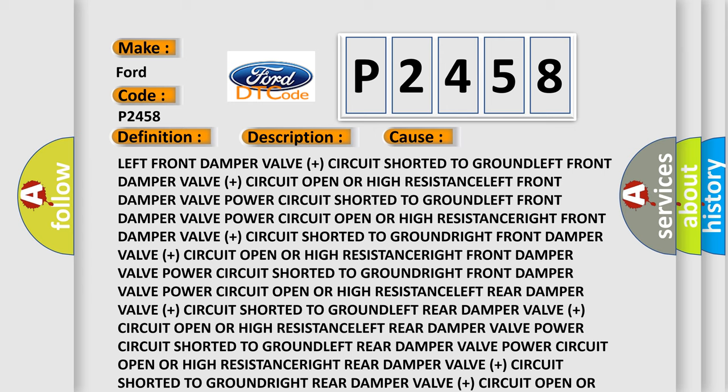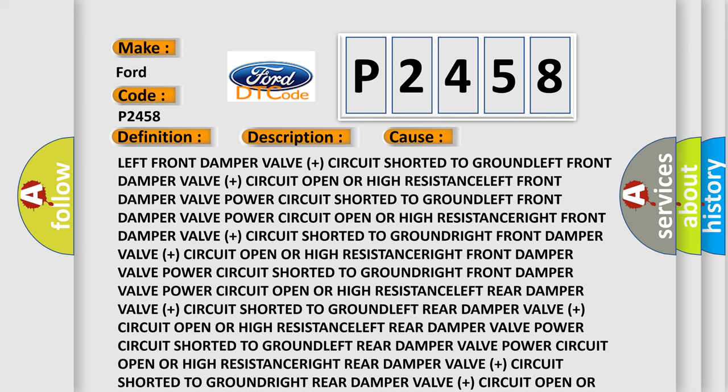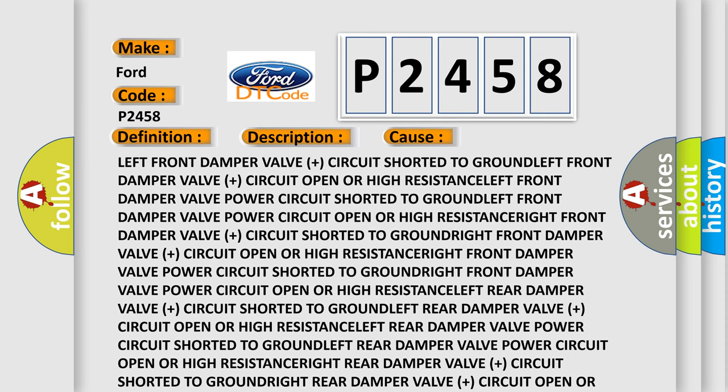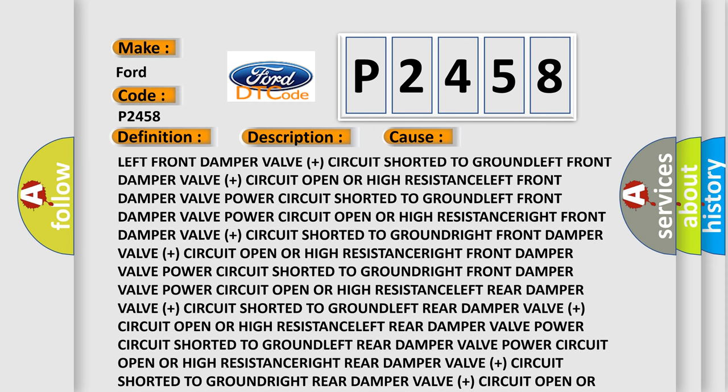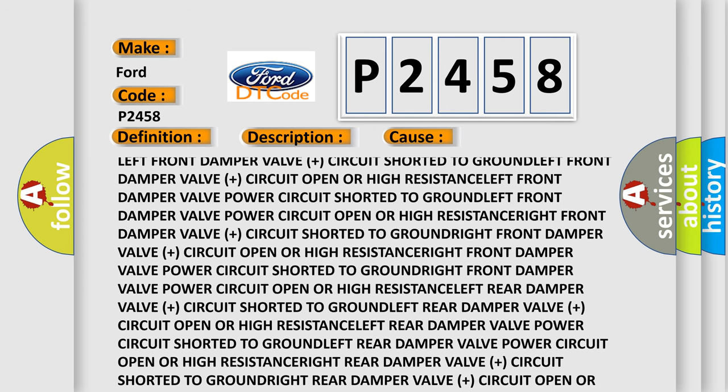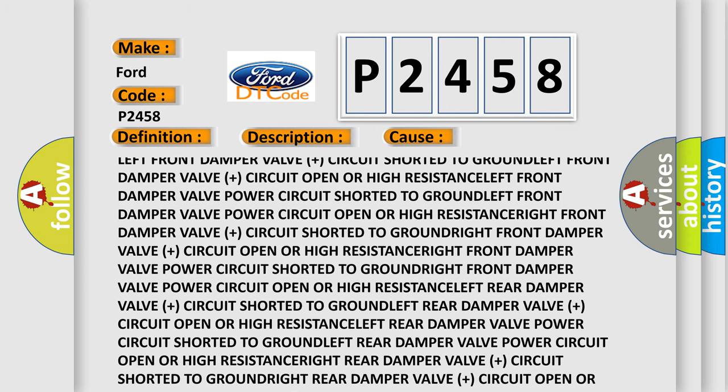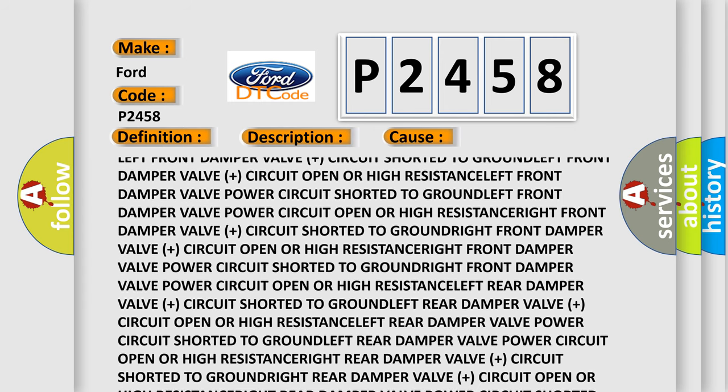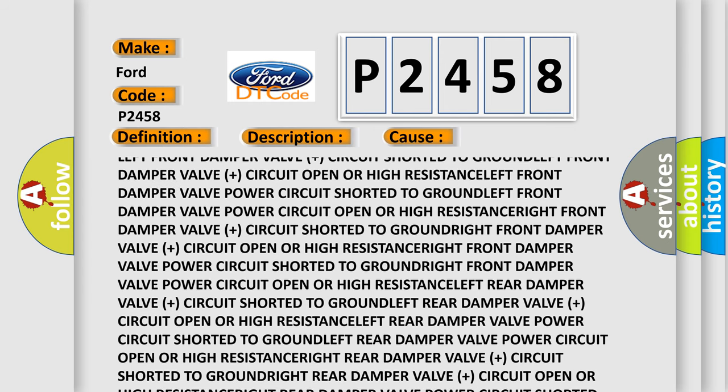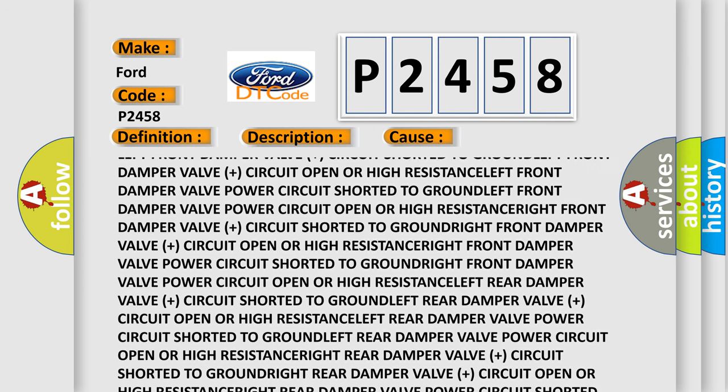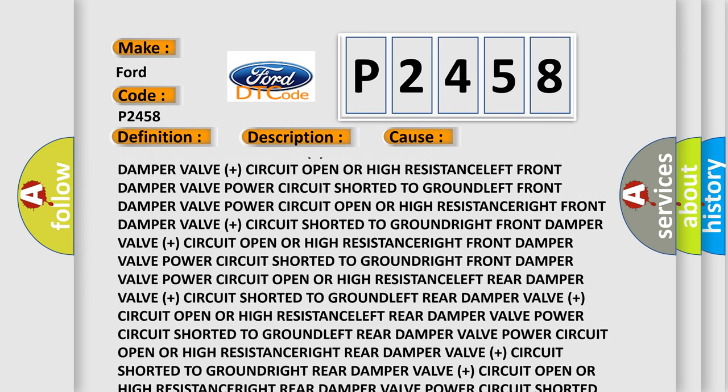Left front damper valve plus circuit shorted to ground left front damper valve plus circuit open or high resistance left front damper valve power circuit shorted to ground left front damper valve power circuit open or high resistance left front.